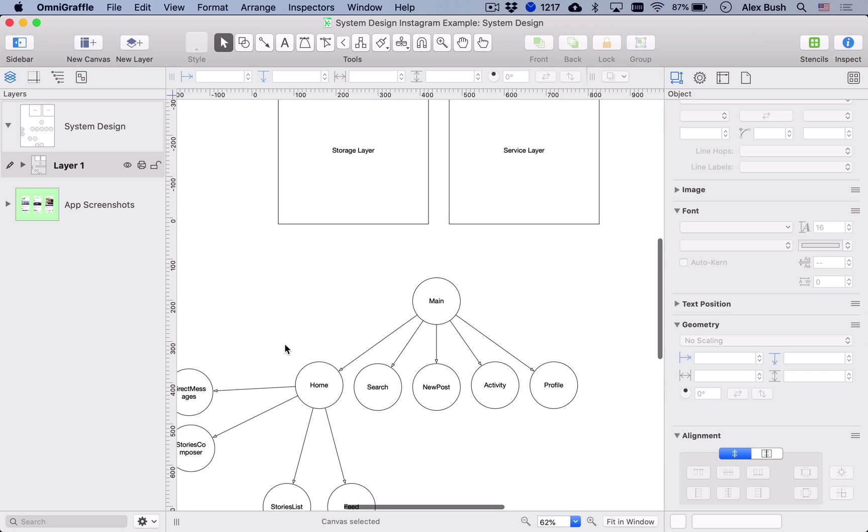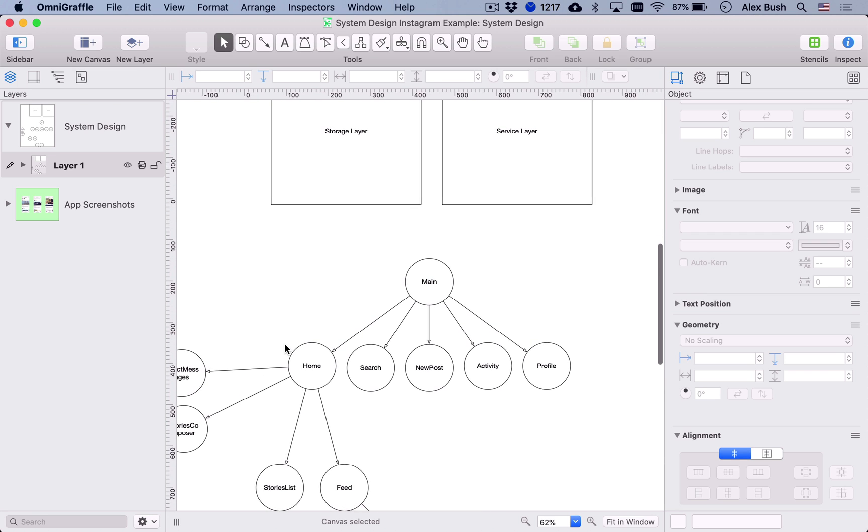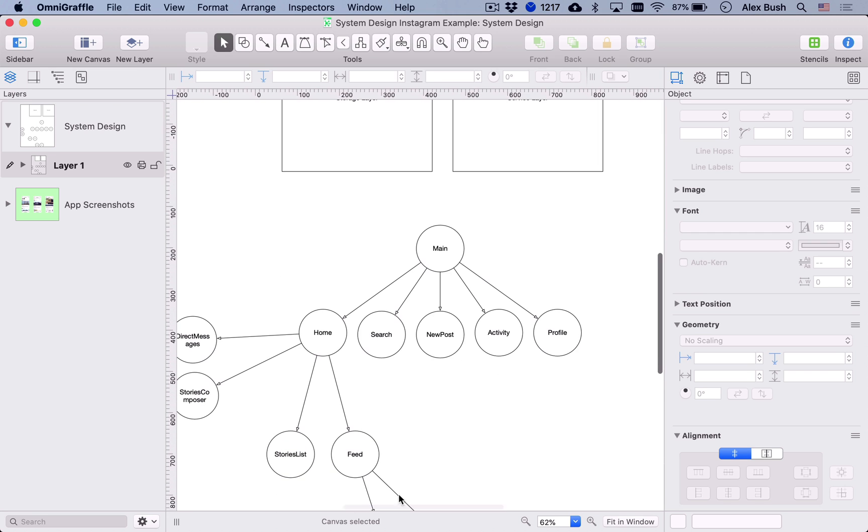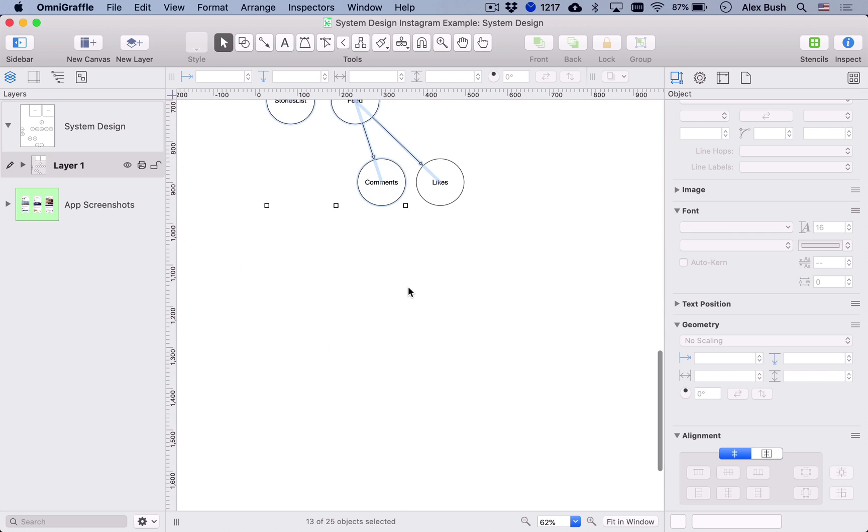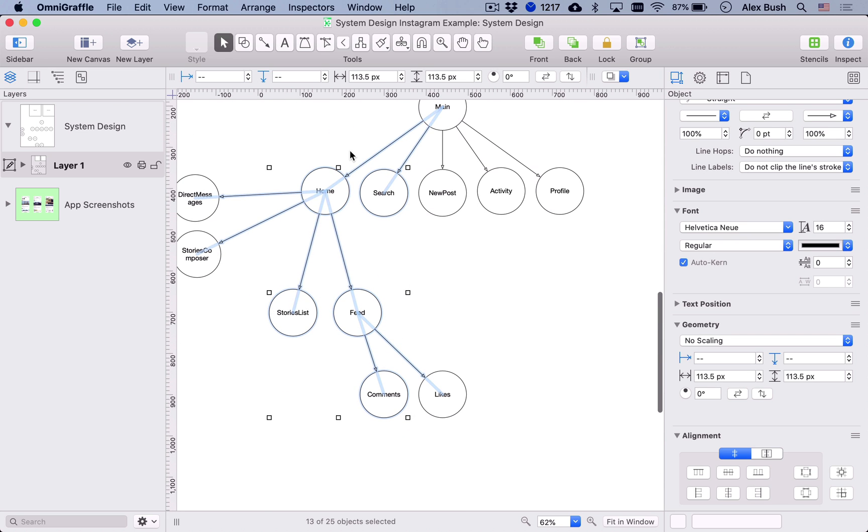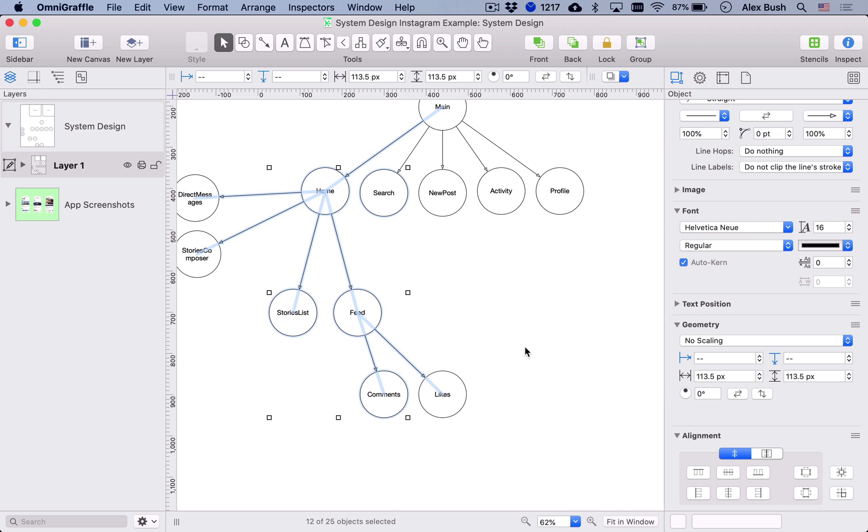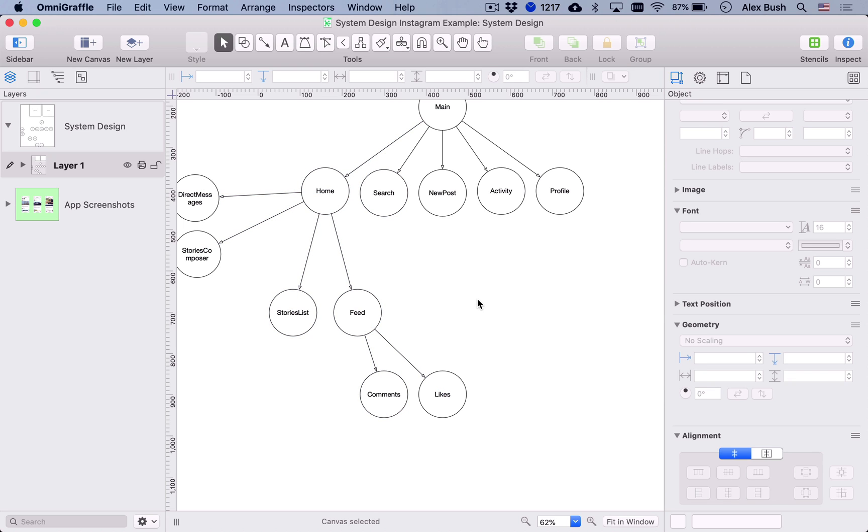So only one portion of the app, like home screen, right? And then the main feed of an Instagram app.